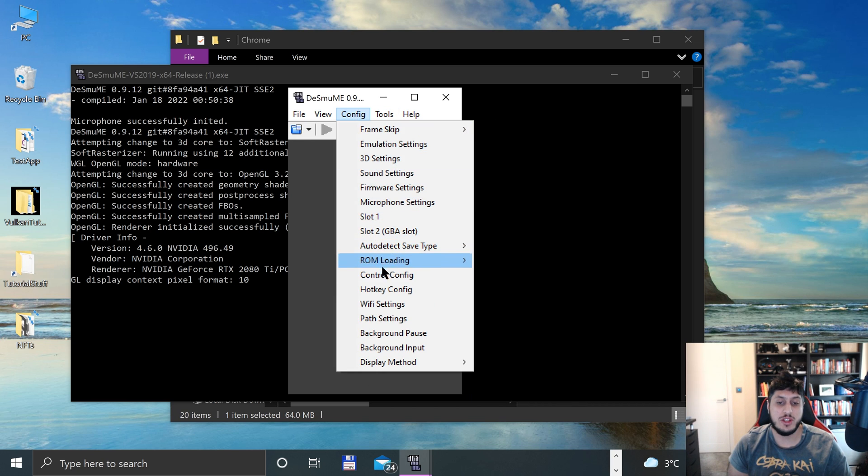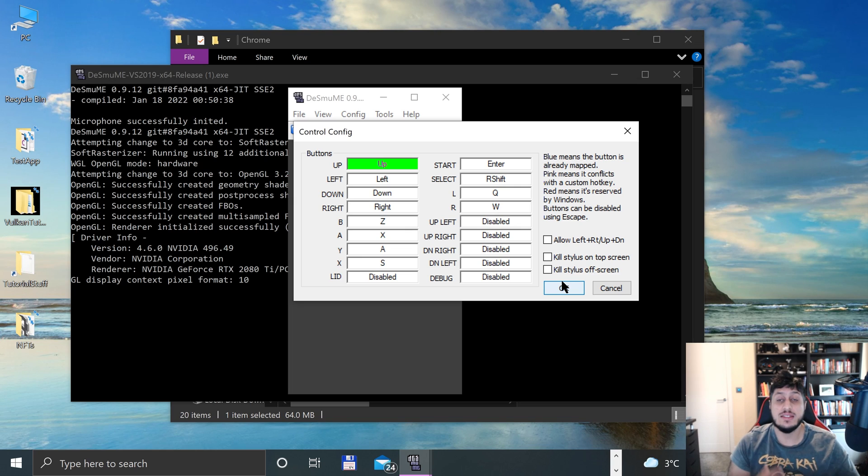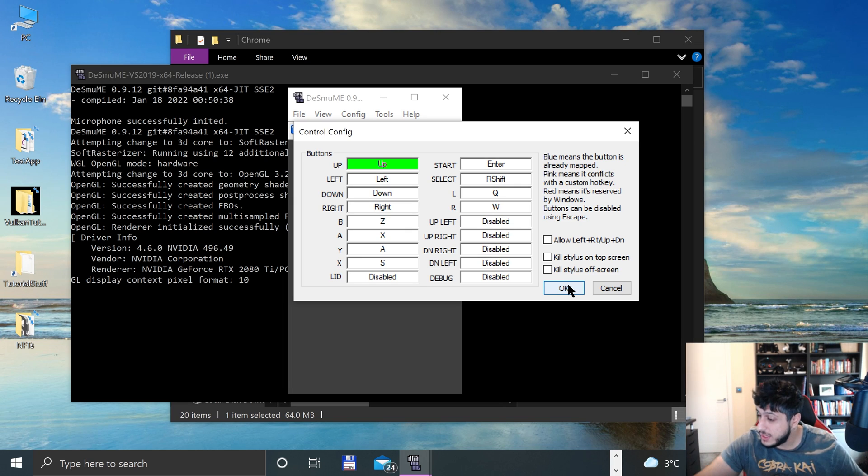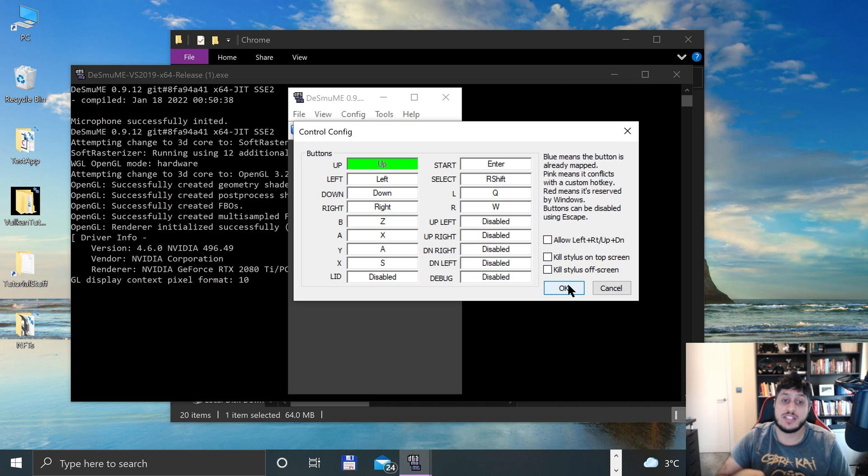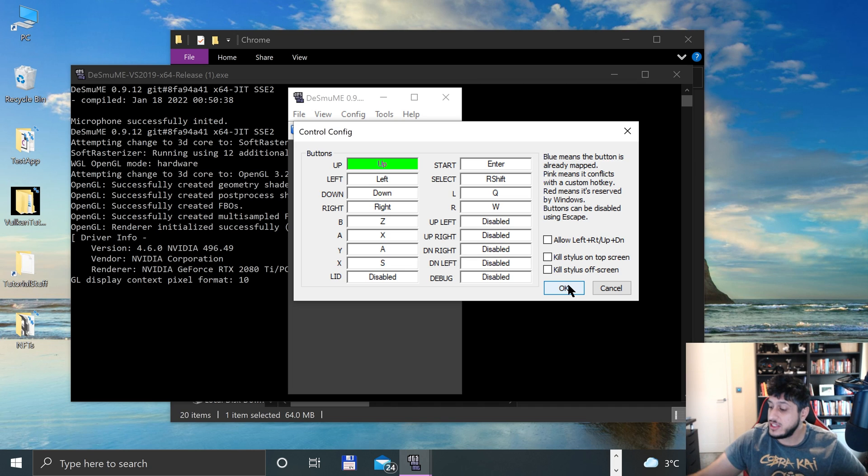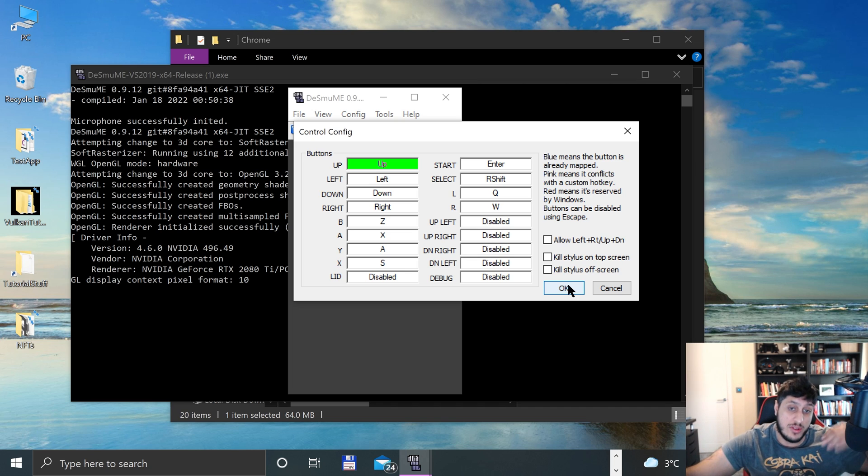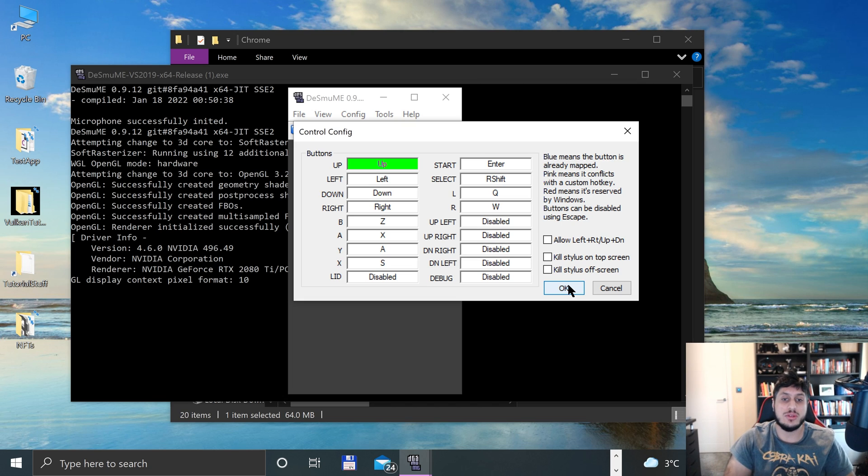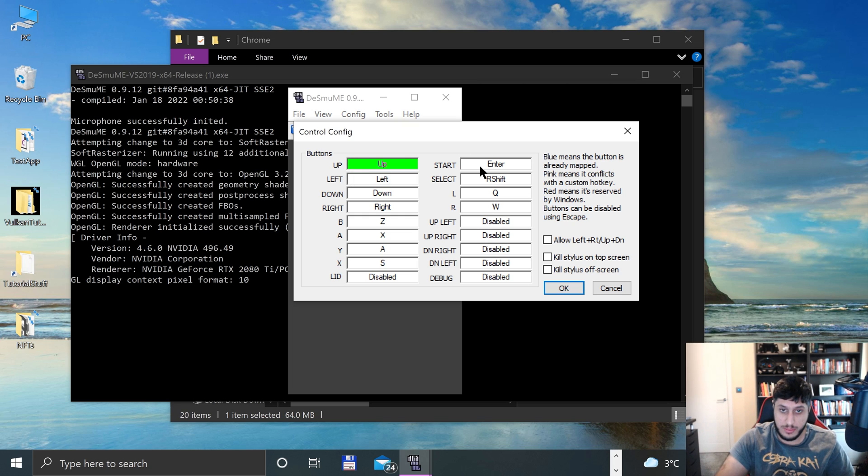And for the most part, that's it. If we go back to control config, this is where you can map your controls. If you have an external controller like an Xbox controller, you can try and configure this as well. I'll do videos trying to configure it with a separate controller. But for now, we'll just use keyboard for this.